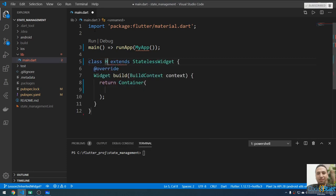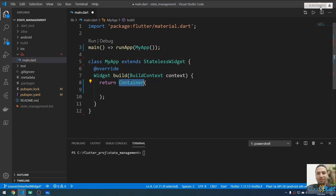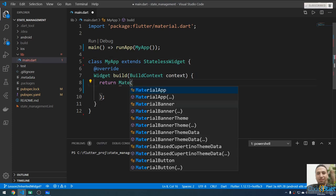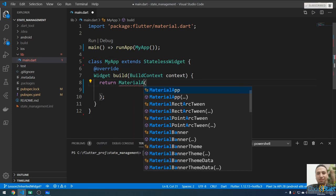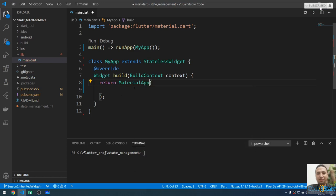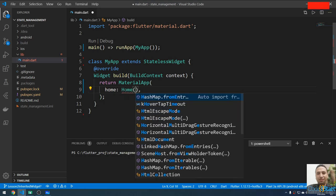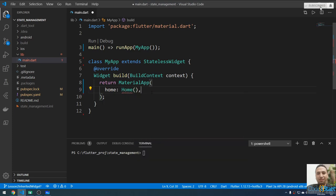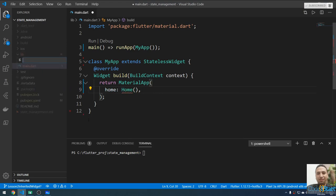Inside the MyApp widget I'm going to return a MaterialApp widget. The home property will be an instance of the Home widget. I'll create this widget by making another file — I'll create a file called home.dart.